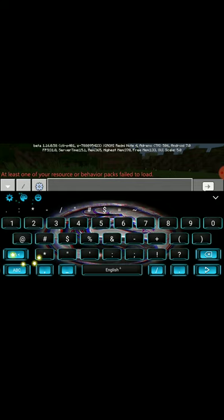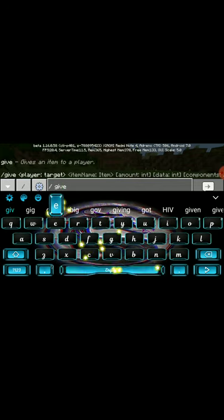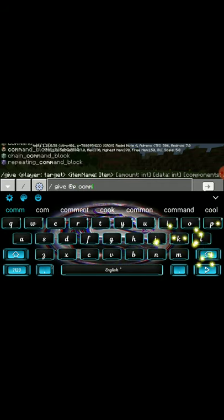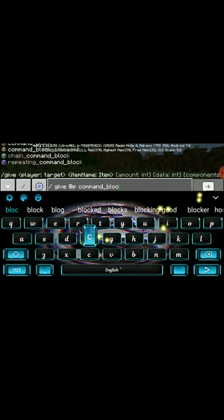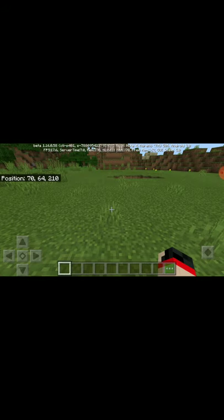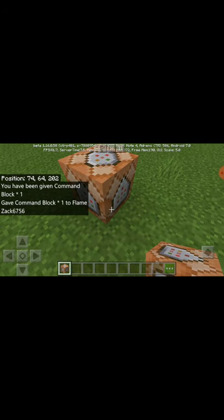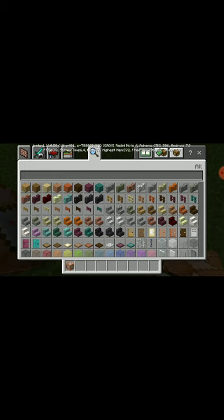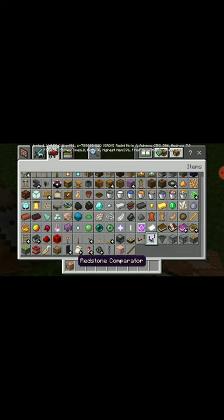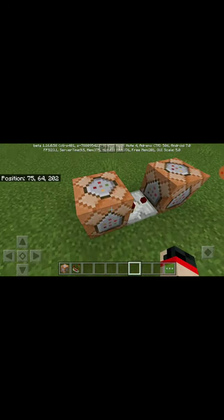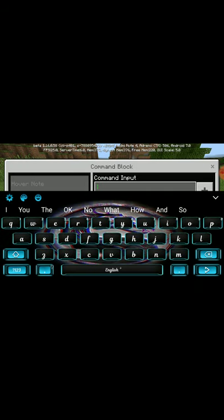First we're gonna need a command block. I've now gotten myself a command block, so we're gonna place the command block down. We're also gonna need a redstone comparator — I couldn't type that because I'm in a rush today. So we put it down there, then we put another command block here.